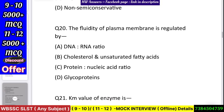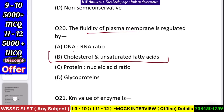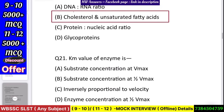Question number 21: The fluidity of plasma membrane is regulated by — DNA to RNA ratio, cholesterol to unsaturated fat ratio, protein to nucleic acid ratio, or glycoprotein? Answer: cholesterol and unsaturated fatty acids ratio.